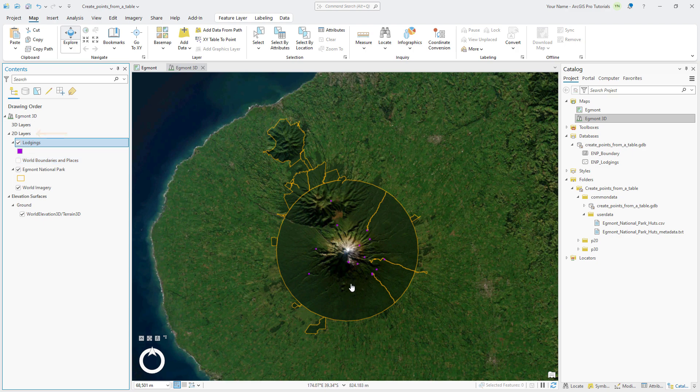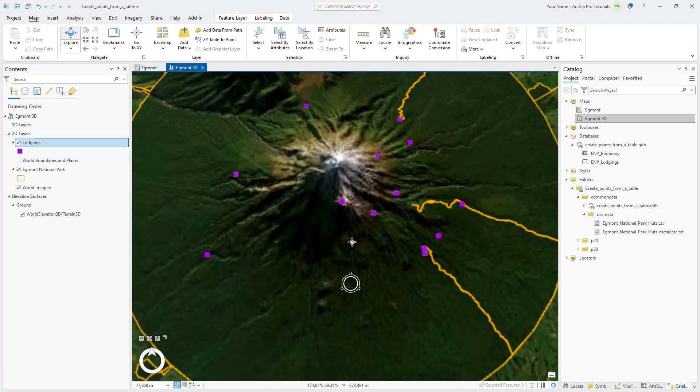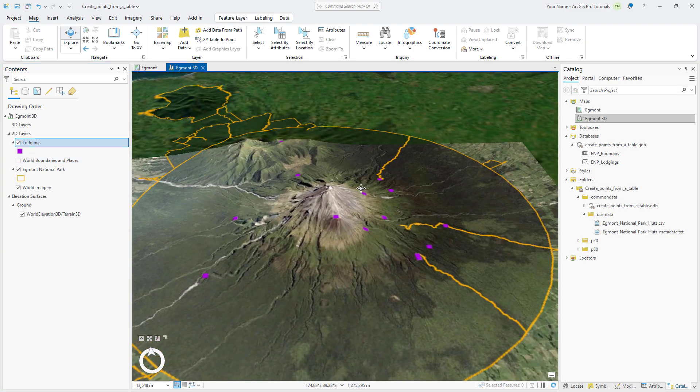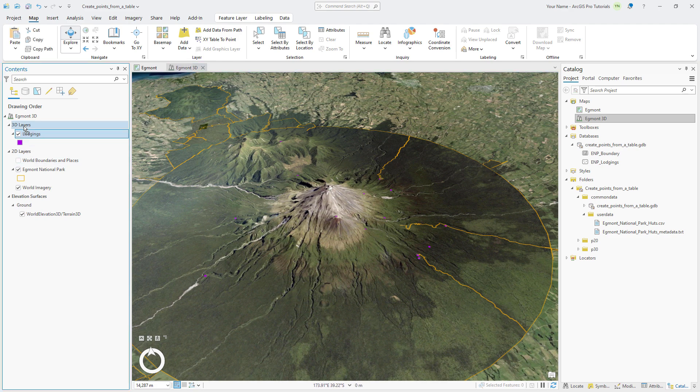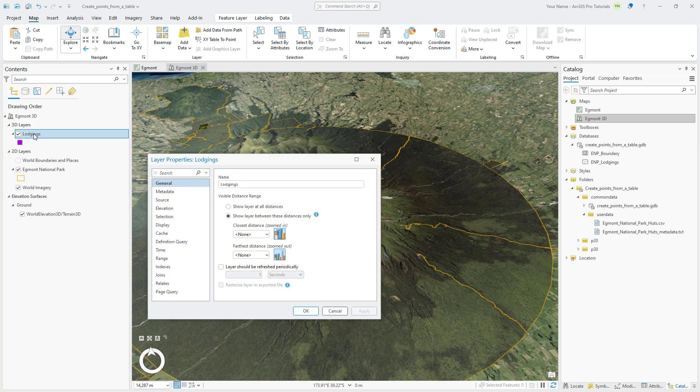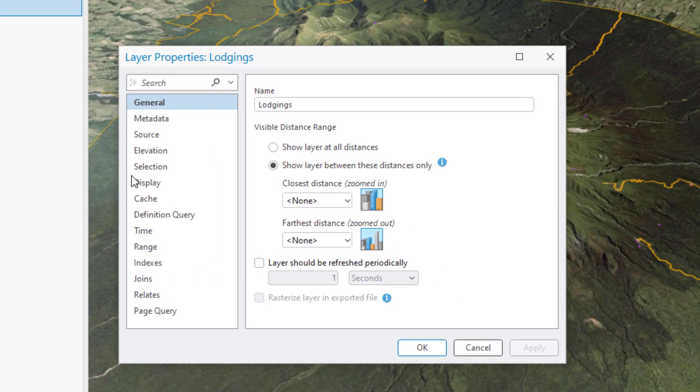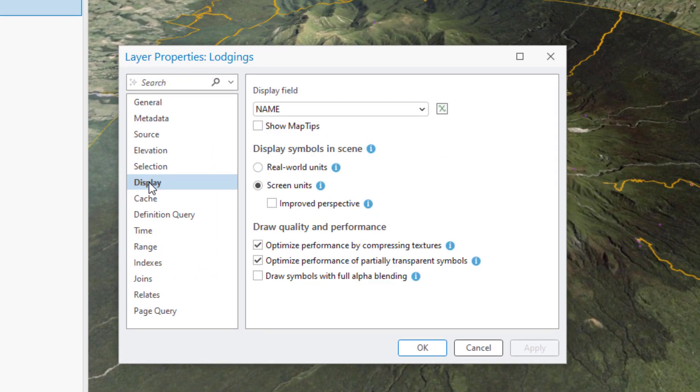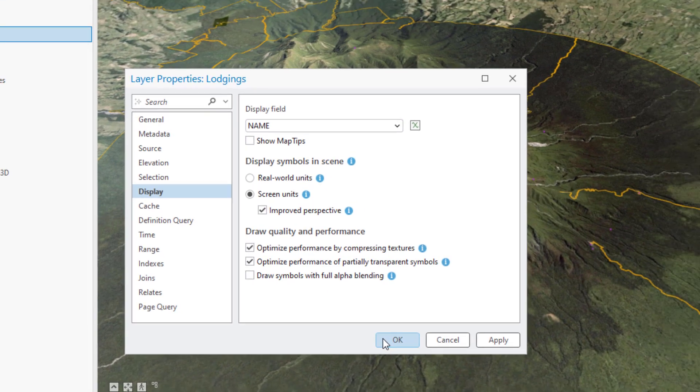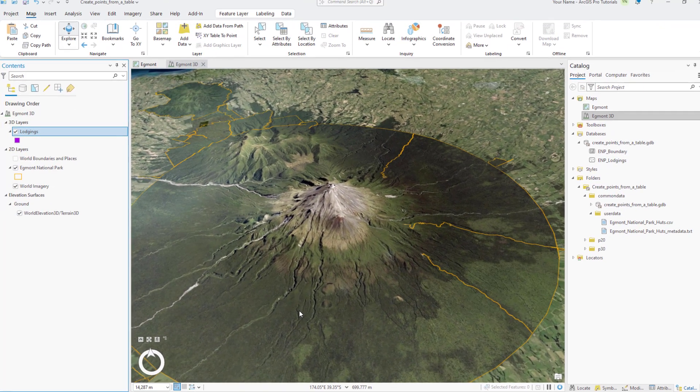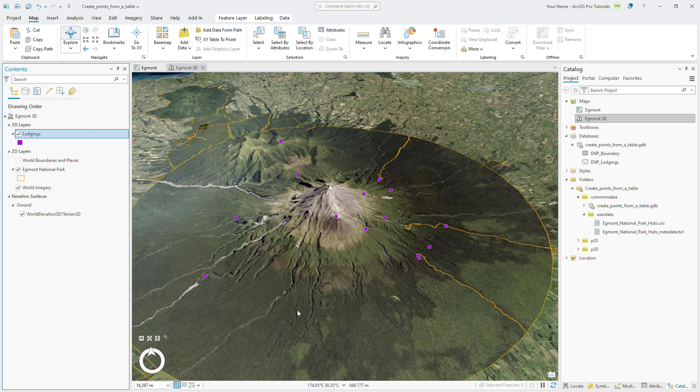You can pan and zoom around the scene to see how the symbols display in 3D. Drag the layer from the 2D Layers category to the 3D Layers category so you can apply 3D drawing properties to the symbols. Double-click the Lodgings layer to view its properties and click the Display tab. Under Display Symbols in Scene, confirm that the Screen Units option is selected, click the Improved Perspective checkbox and click OK. The symbols now stand up on the surface and display at an appropriate size.